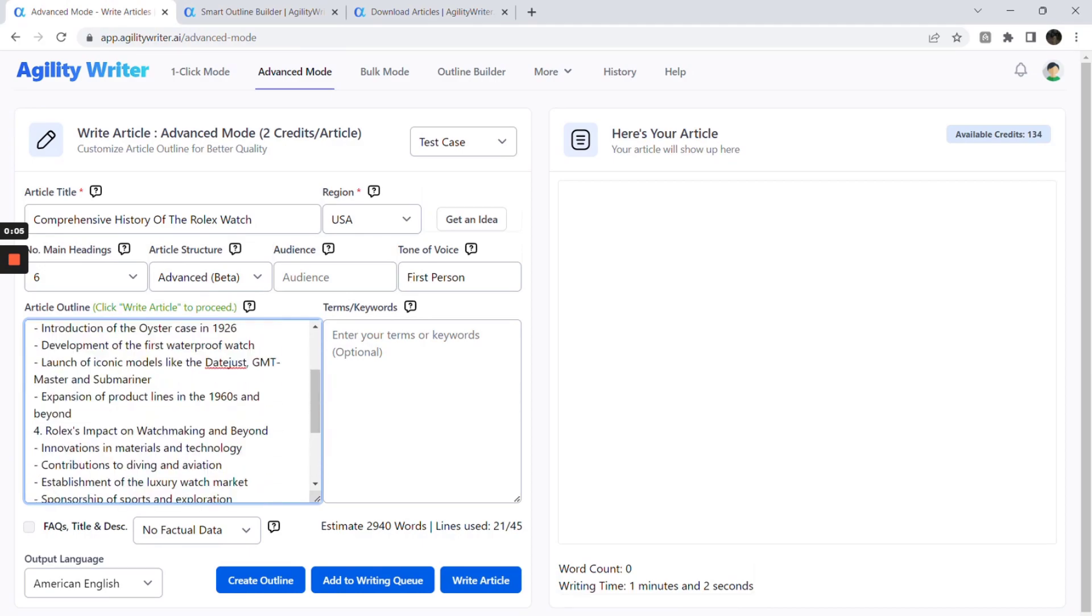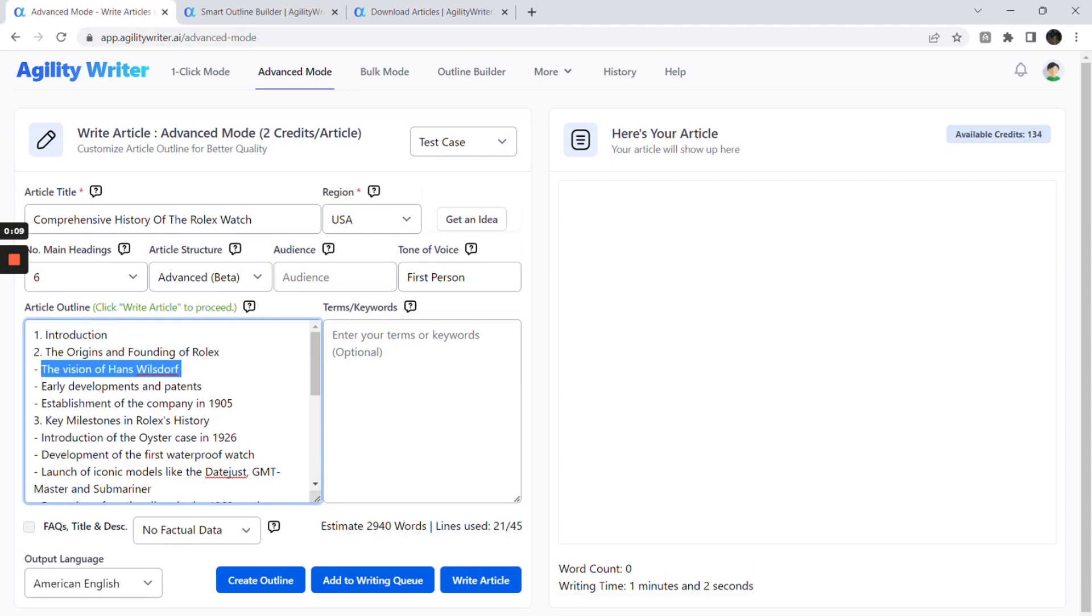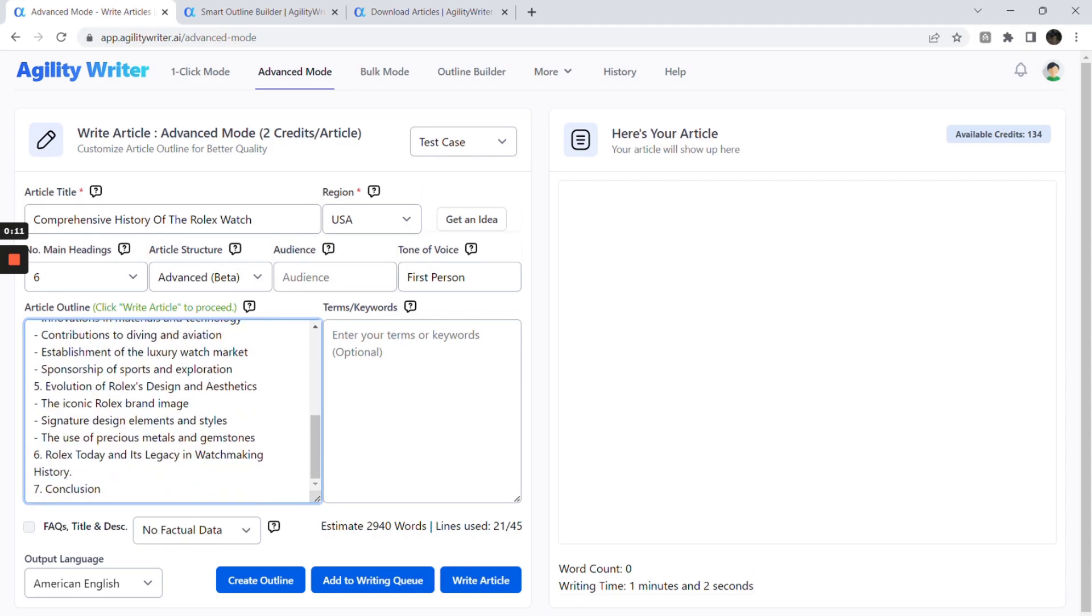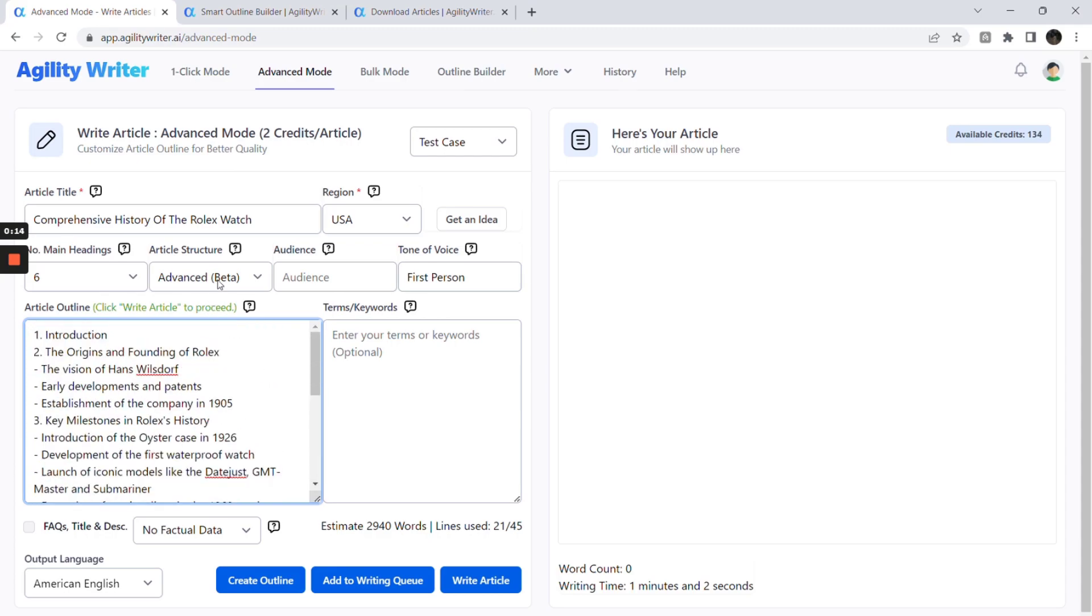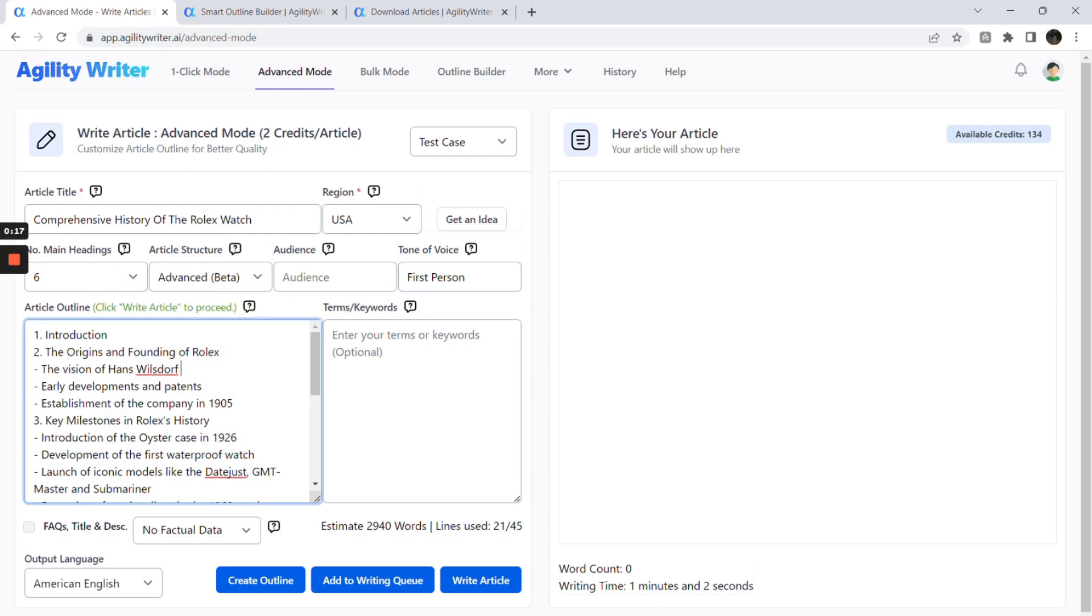For example, we have an introduction, main headings, H3 heading with a dash as the first character, and a conclusion. Once you turn on advanced article structure, the system will evaluate the outline to decide the best format. Alternatively, you can adjust the outline to guide the AI in choosing your desired format.